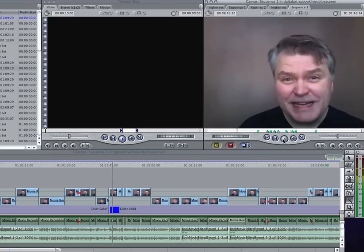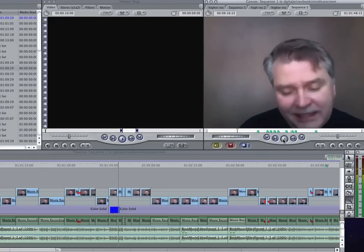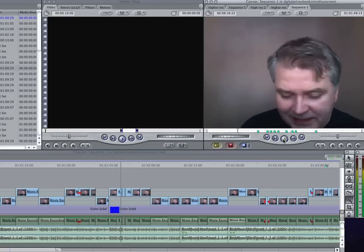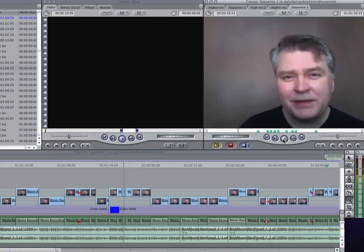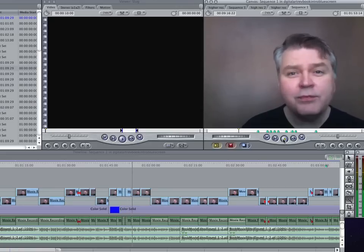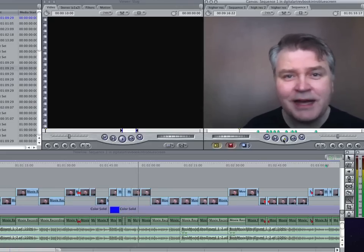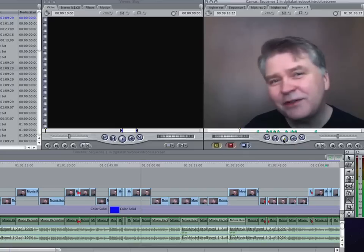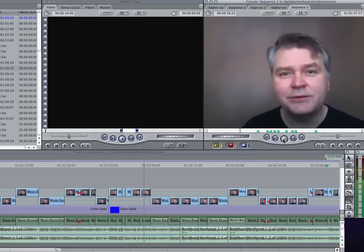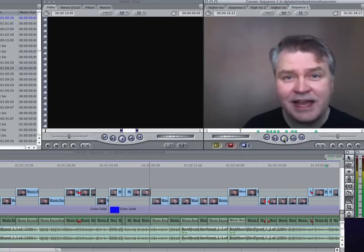Digital art functions as a medium in and of itself. This would be characterized by having a piece that is created digitally from start to finish. Movement, interactivity, customizable — these are things that you'd associate with digital art as a medium in and of itself.